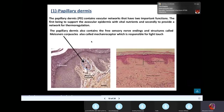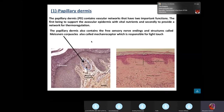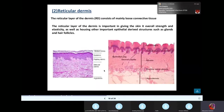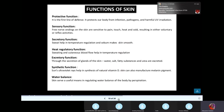The papillary dermis gives you your fingerprints. If you damage your fingers, it's only when the damage penetrates into the papillary dermis that your fingerprints will be disrupted. The reticular part is irregular dense connective tissue. Looking at the slide, you can see the papillary dermis and the reticular dermis. The dermal papillae is what forms the fingerprints.